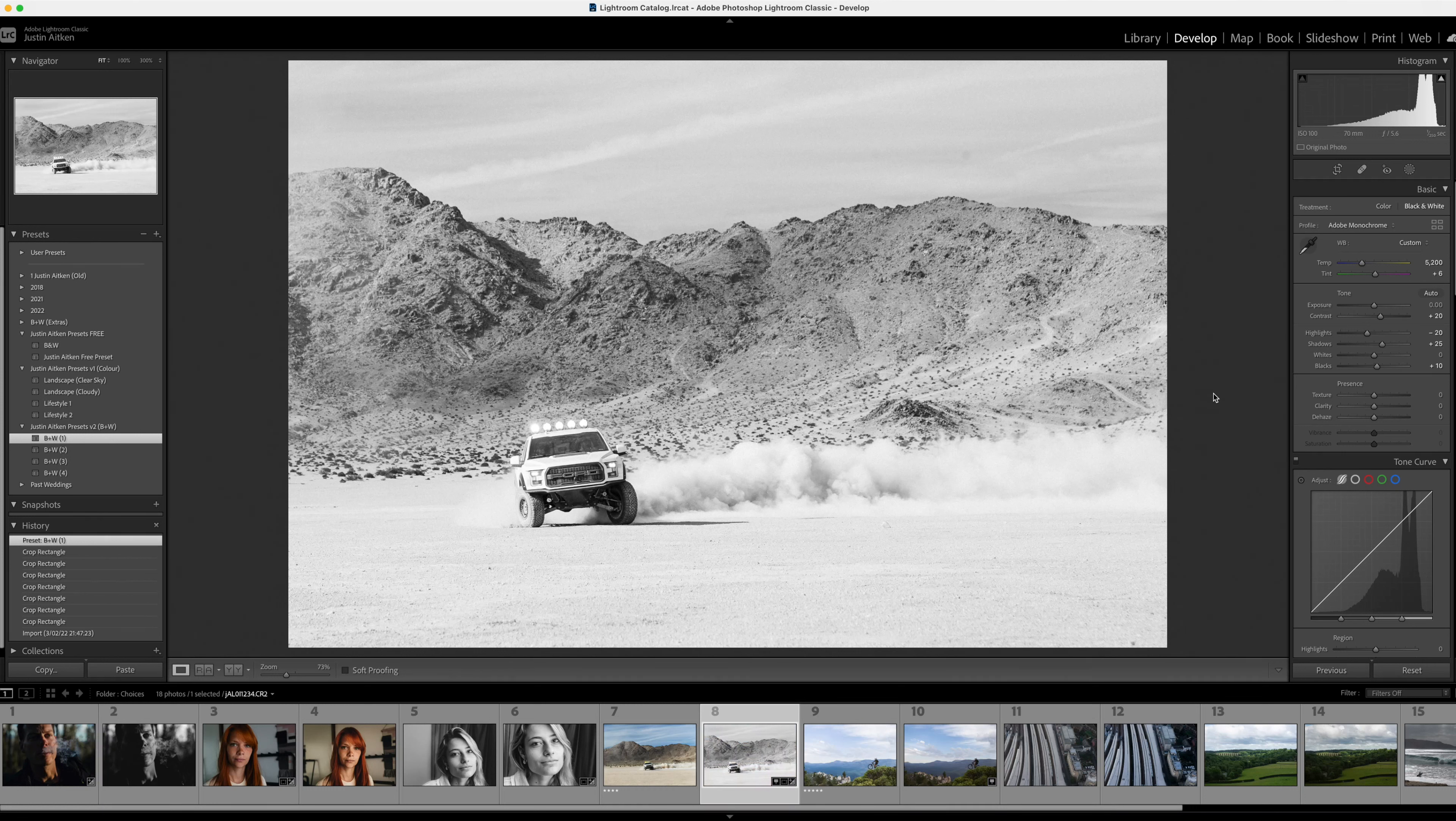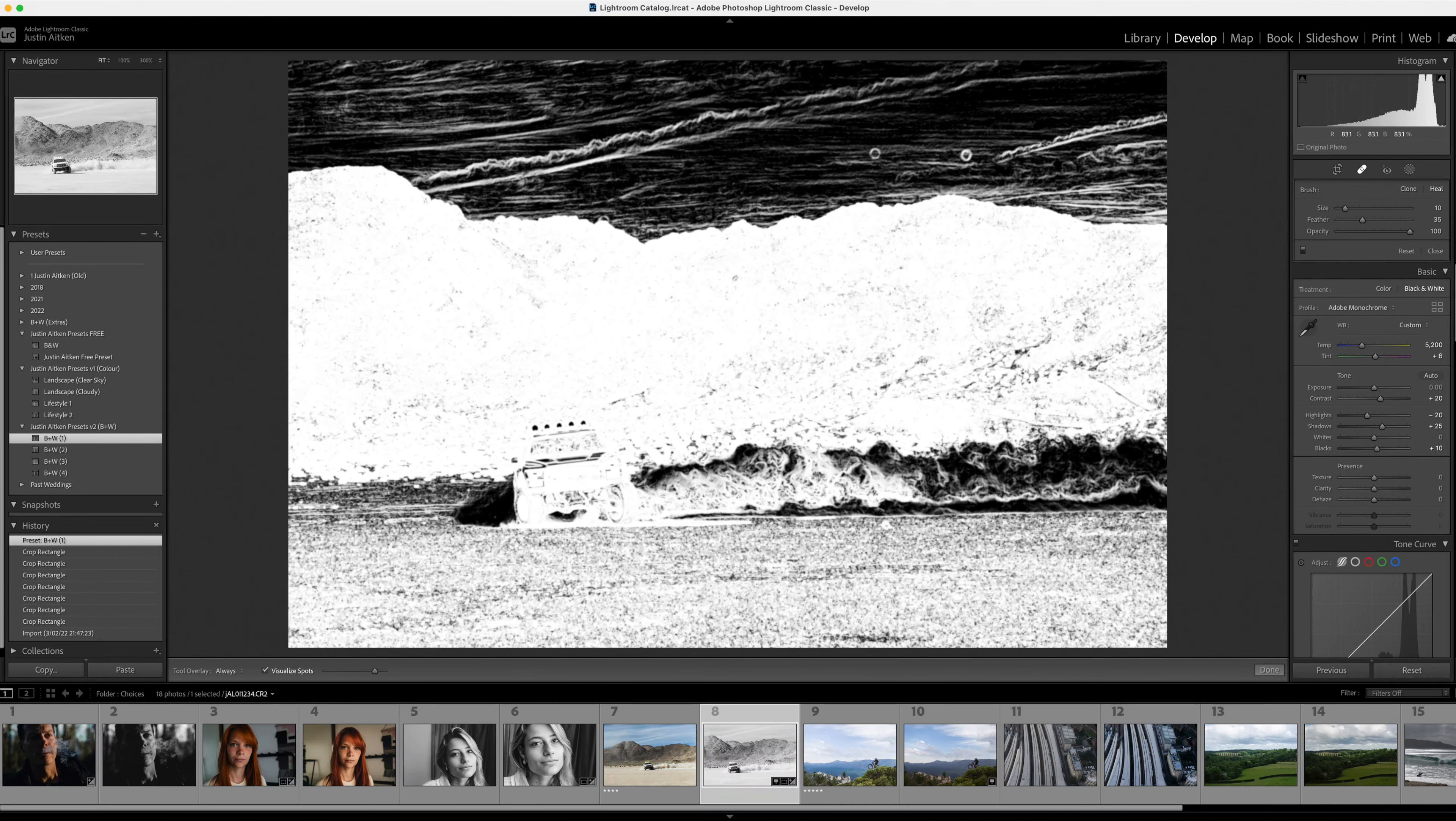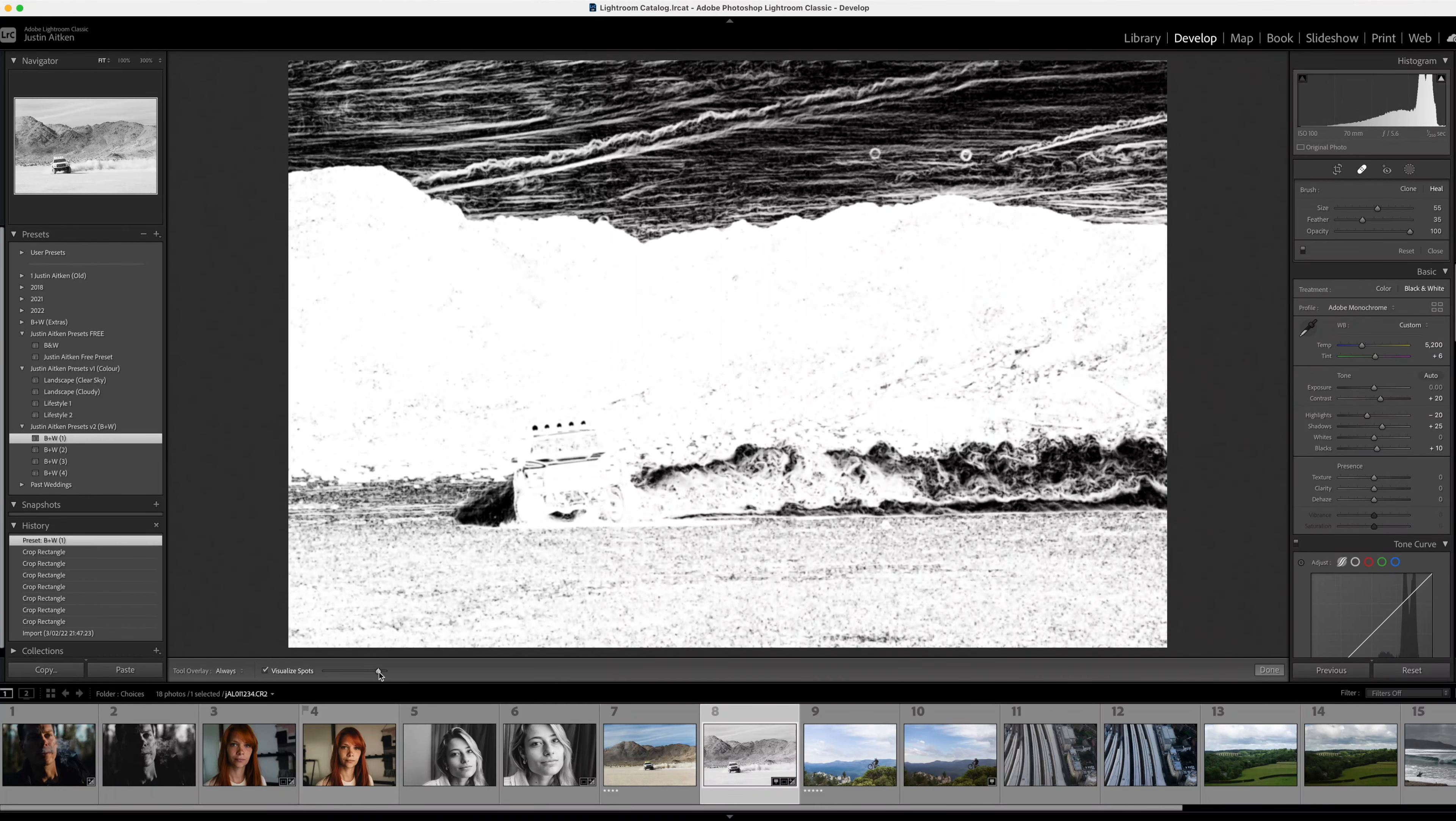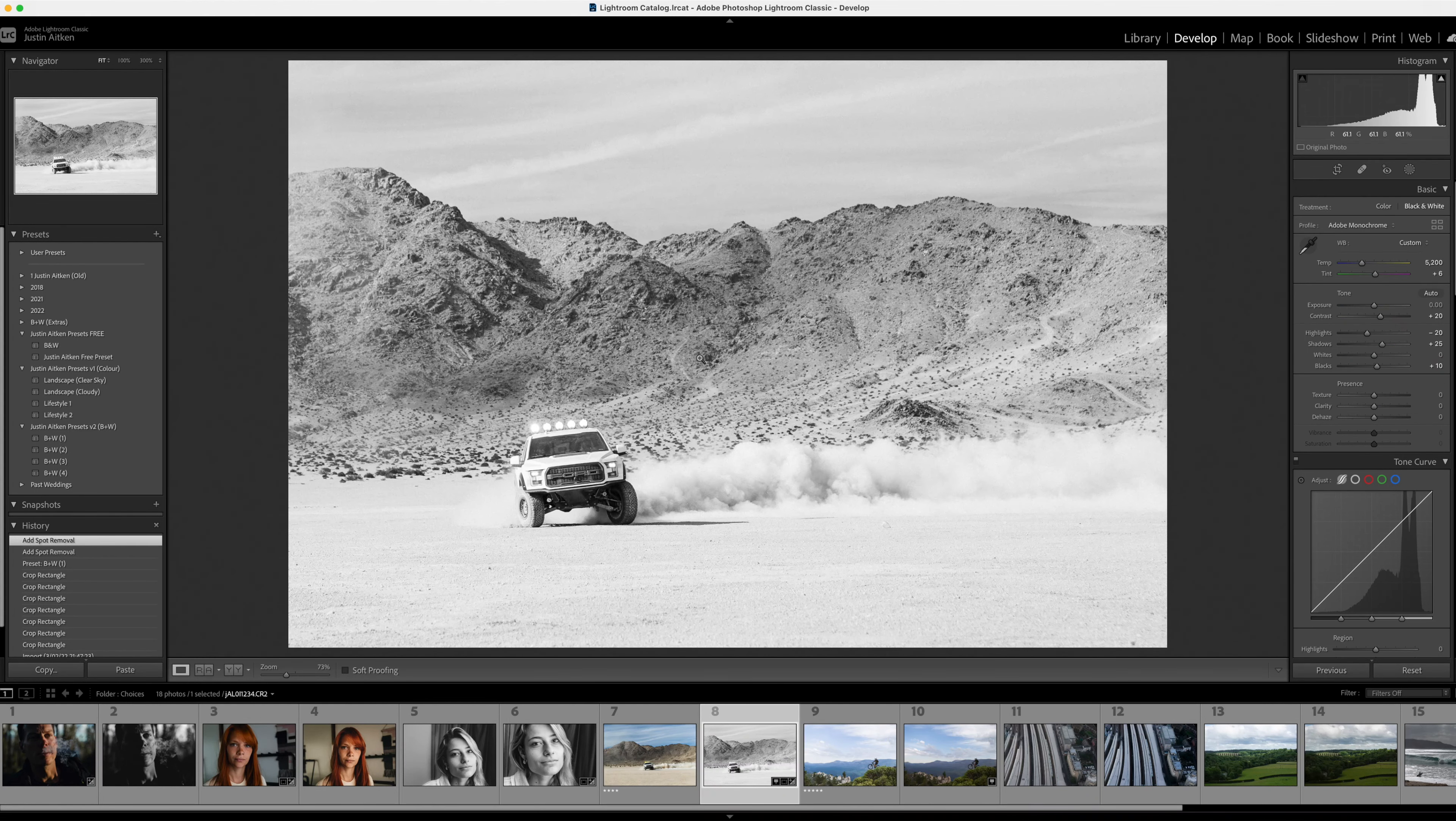I do notice a little bit of sensor dust here. A nice little tip for sensor dust - if you click on your heal tool and you go down here to visualize spots, that actually shows you where your sensor spots are. Sometimes it's good because sometimes you can't actually see them. Lightroom does a good job and you can actually change the intensity of it as well. I like to leave it somewhere around there and I'll just do a quick little heal there. Quick little heal there - that takes care of those sensor spots in two seconds.